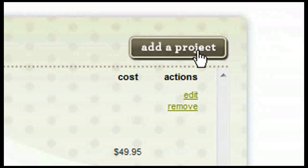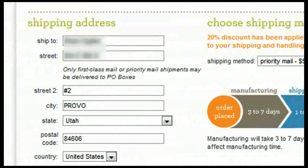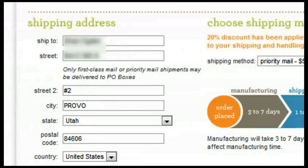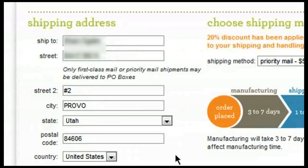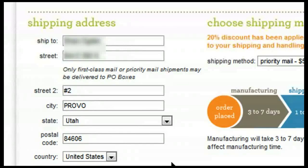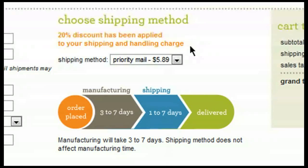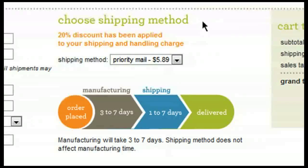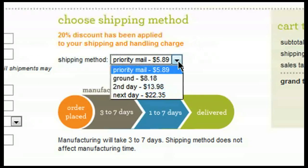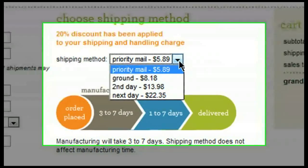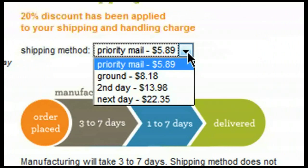Next, you will need to verify your shipping address. The shipping address that you will see is the address that is saved on file. If you would like to change it, you can do so at this time. Next, you will choose your shipping method. If there are any discounts that have been applied to your shipping, you will see a notice here.